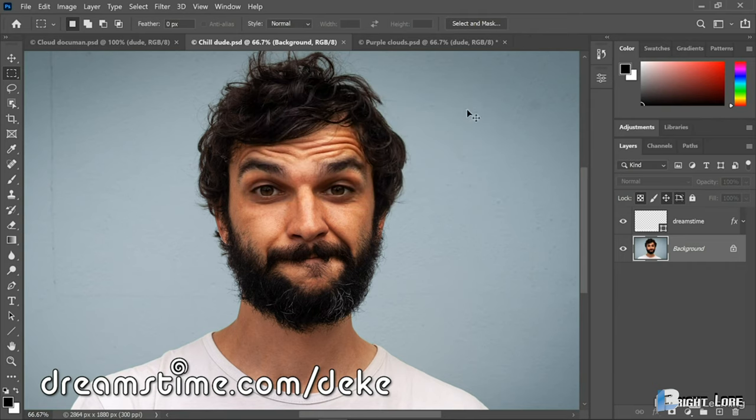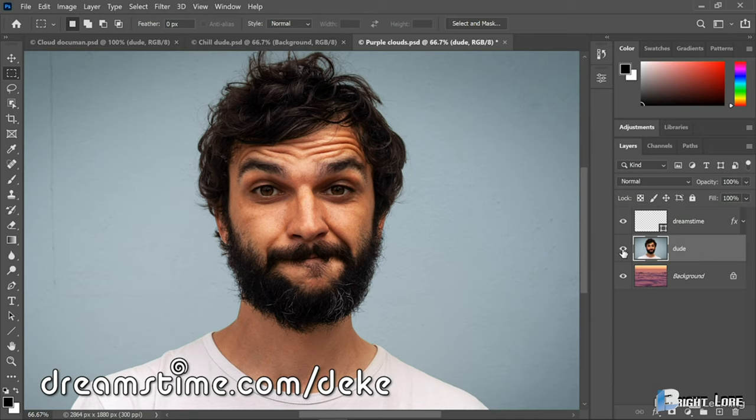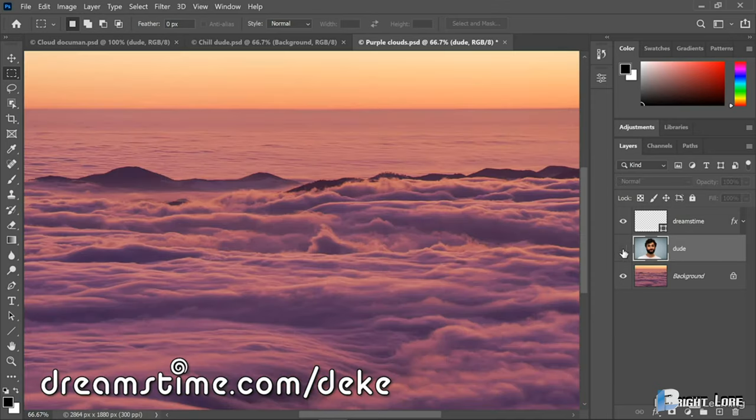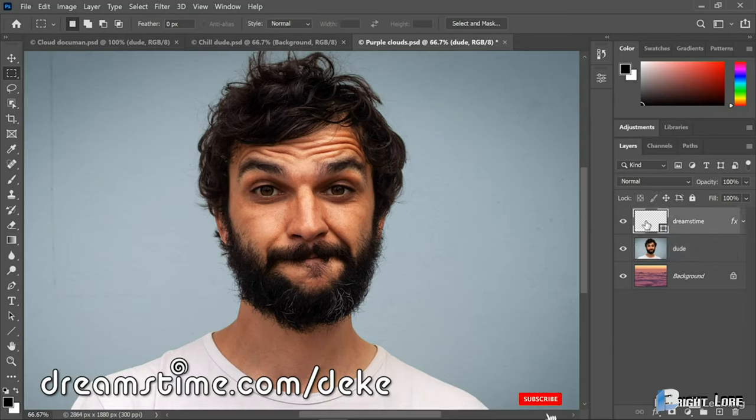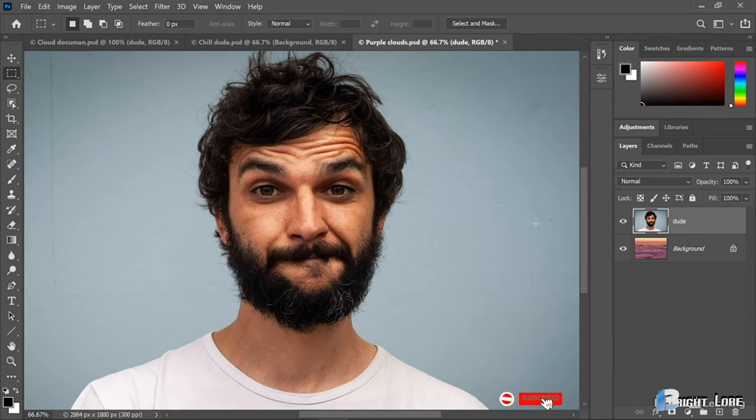Now if I switch to that document, you can see that I've created this new Dude layer here inside the Layers panel, which is set against those purple clouds. Now I'll select the Dreamstime layer and press the Backspace key, or the Delete key on the Mac to get rid of it.